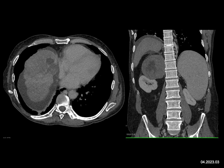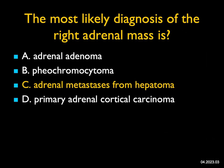The adrenal mass is not an adenoma and doesn't have the vascularity of a pheo. It could be primary adrenal cortical carcinoma, but tying in the liver, this was hepatoma that metastasized to the right adrenal. Hepatoma going to the adrenal usually presents bilaterally with large masses — this is a really good example of a large hepatoma metastasis to the adrenal.